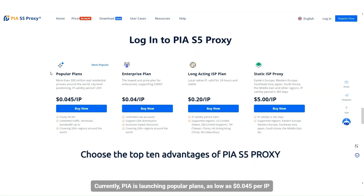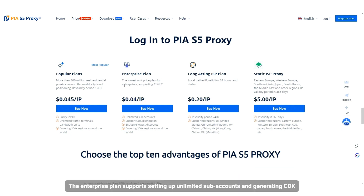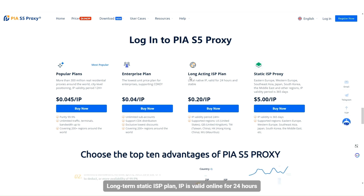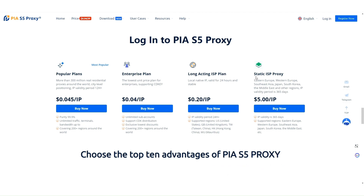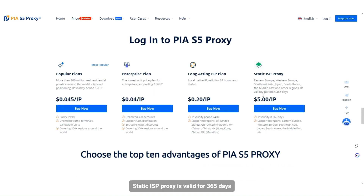PIA is currently launching popular plans as low as $0.045 per IP. The enterprise plan supports setting up unlimited subaccounts and generating CDK. The long-term static ISP plan keeps IPs valid online for 24 hours, and static ISP proxy is valid for 365 days, starting at just $5 each.